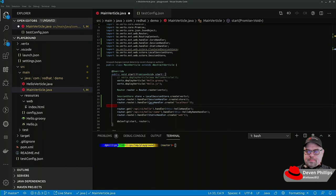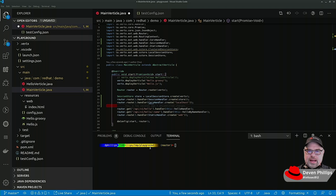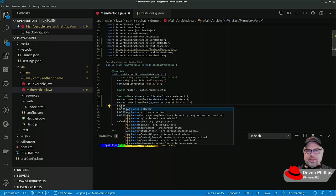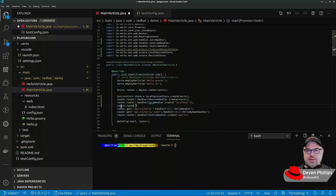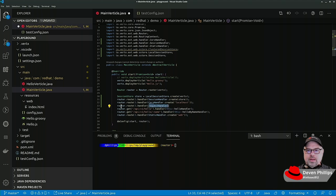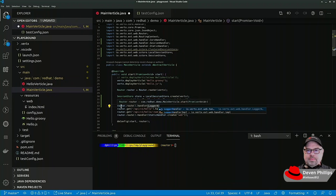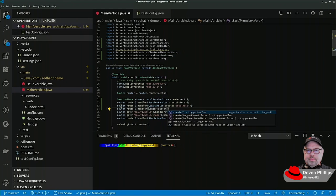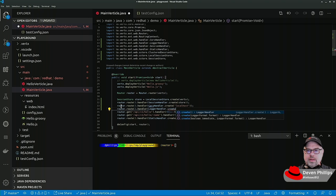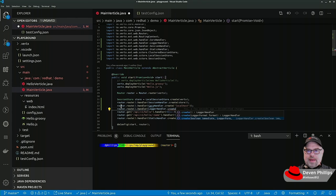Now, what about some other typical things that we might want to do in a web application? There is an option to set up request logging, so we can have a logger handler. So we can say router.route.handler, logger handler.create. And we can specify the log format. We can tell it to not buffer the logging, things like that.